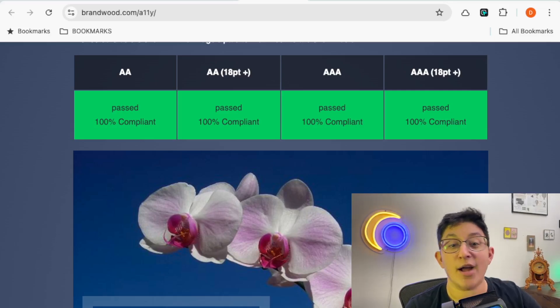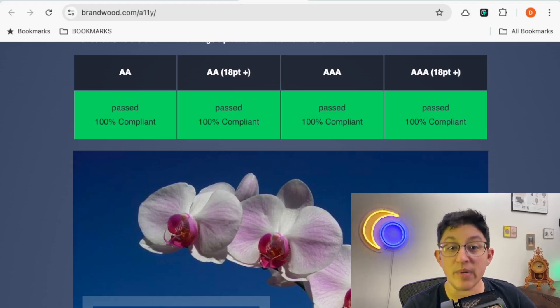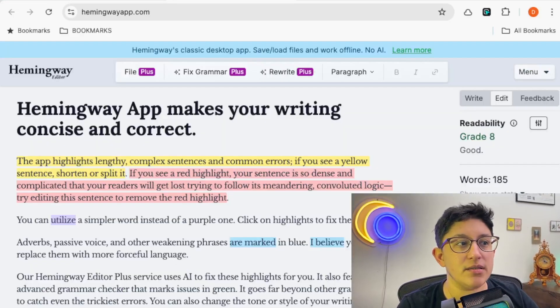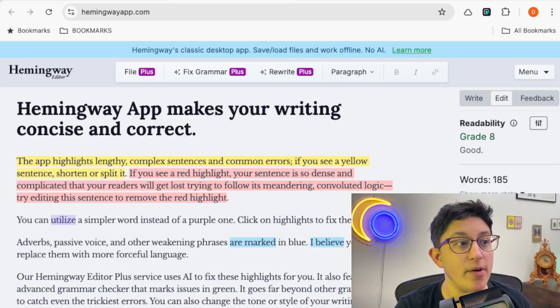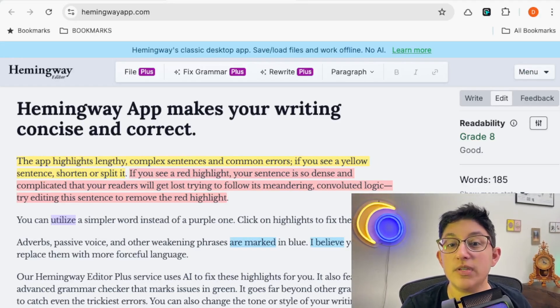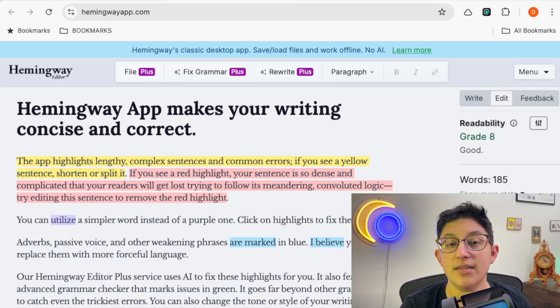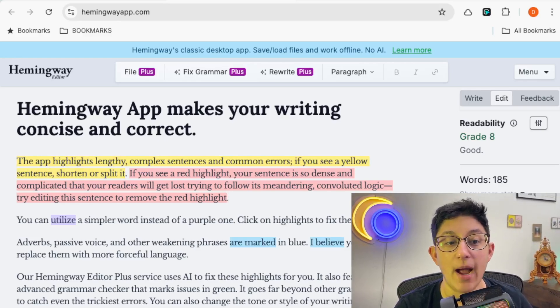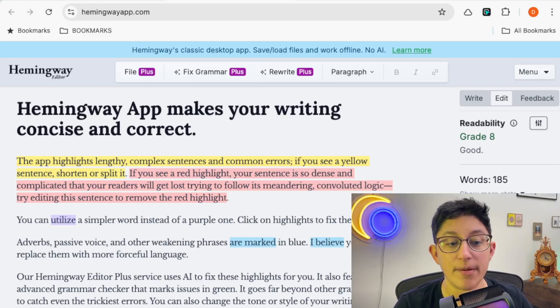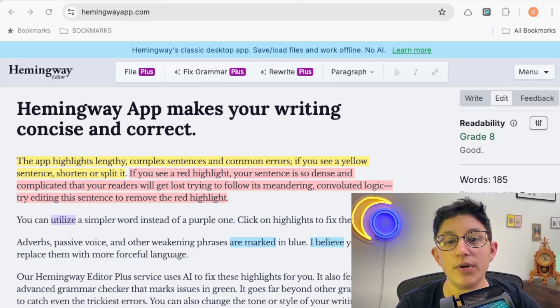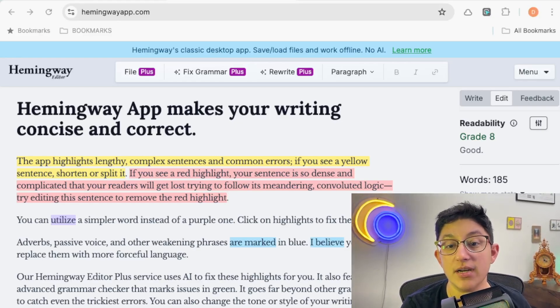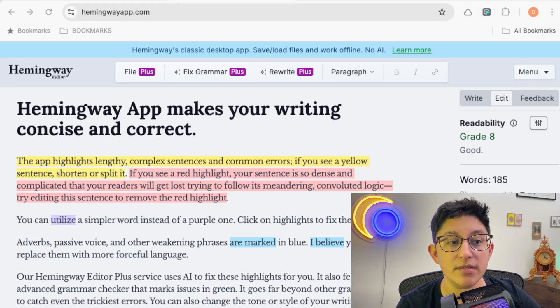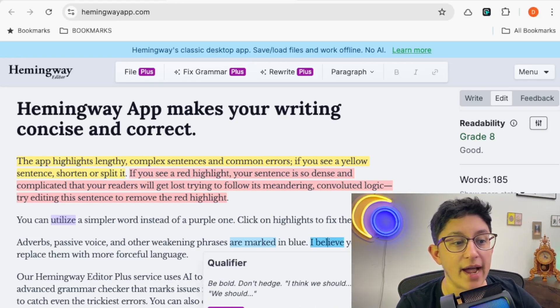The last honorable mention category that I do have is on readability. So the first one is the Hemingway app or Hemingway editor. It's a great tool that provides a few different checks to make sure your content is readable. It gives you a grade level, how many sentences are hard to read, how many words have simpler alternatives. So this is a really great way. You can just paste your content right in here, interact with it, edit the different things that it's called out.